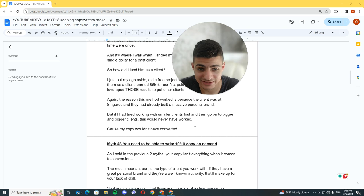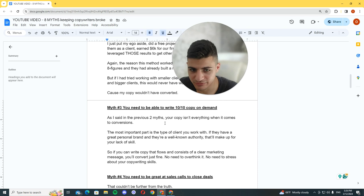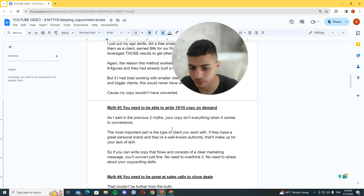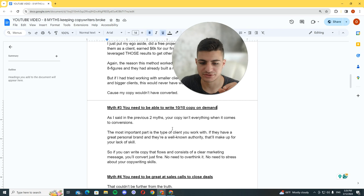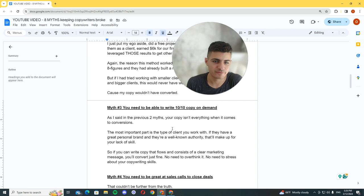So myth number three: you need to be able to write 10 out of 10 copy on demand. As I said in the previous two myths, your copy isn't everything when it comes to conversions. The most important part is the type of client you work with. If they have a great personal brand and they're a well-known authority, that'll make up for your lack of skill. So if you can write copy that flows and consists of a clear marketing message, you'll convert just fine. No need to overthink it, no need to stress about your copywriting skills.